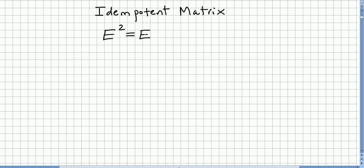In this video we introduce the concept of idempotent matrix. We call an idempotent matrix a matrix that squared is equal to itself.